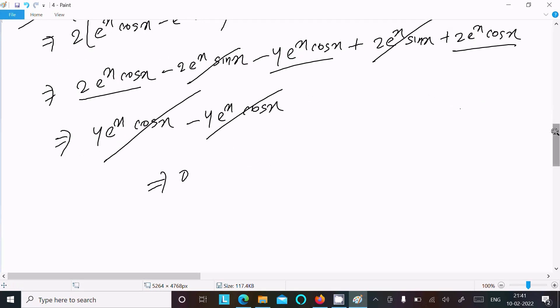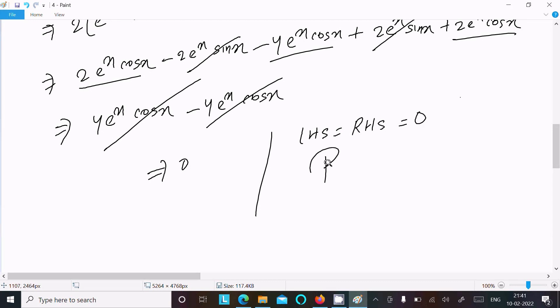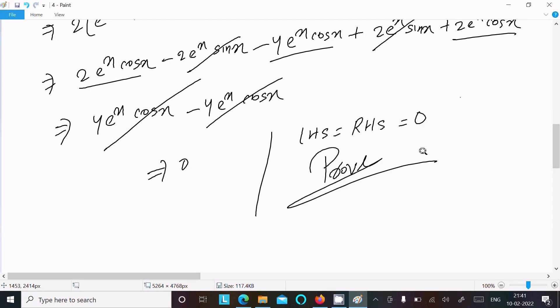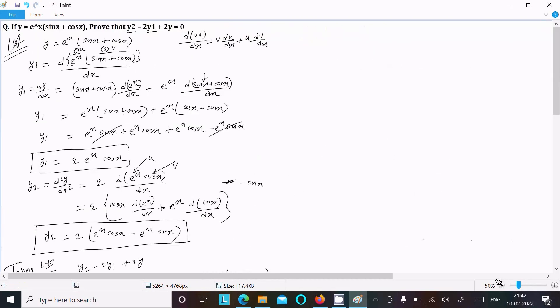That comes to 0. So LHS equals RHS equals 0 — this is proved. This is the way we can prove this question.